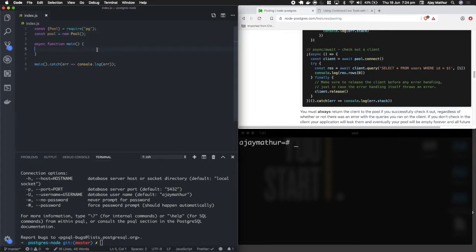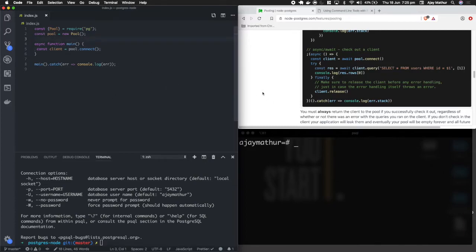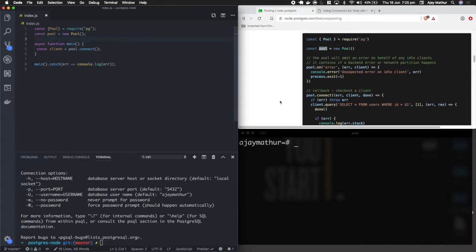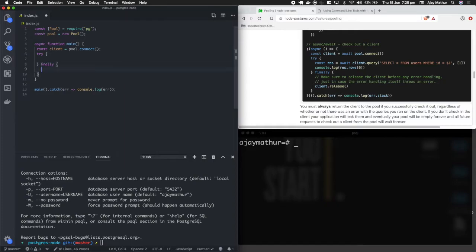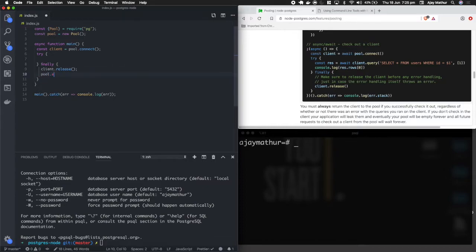Once we have the pool, create a client with: const client = await pool.connect(). Wrap everything in a try/catch block. In the finally block, release the client with client.release(), and after that call pool.end() to end the pool once the client is released.